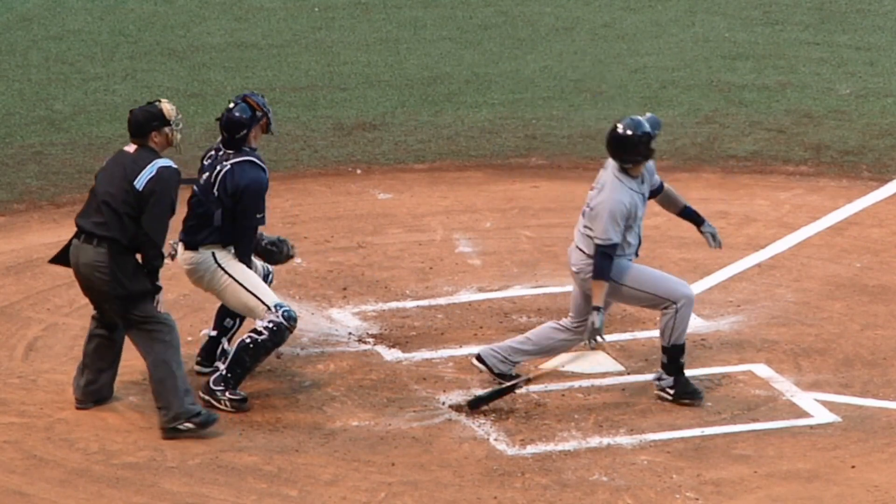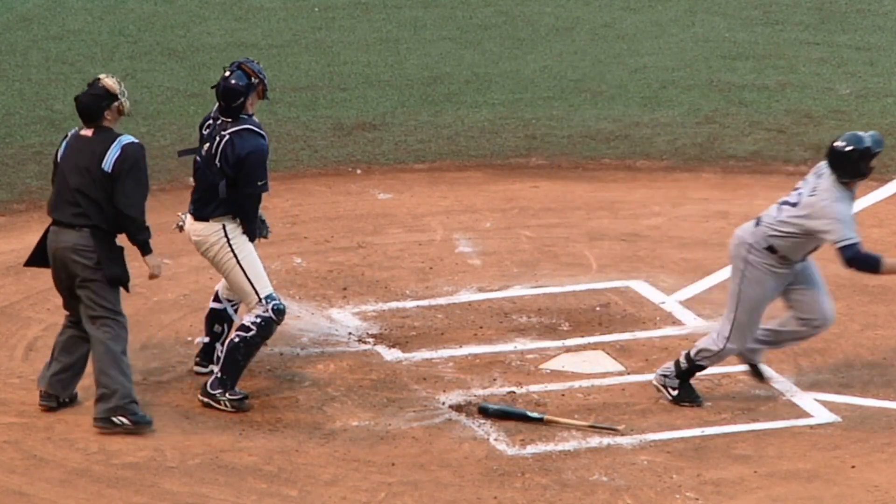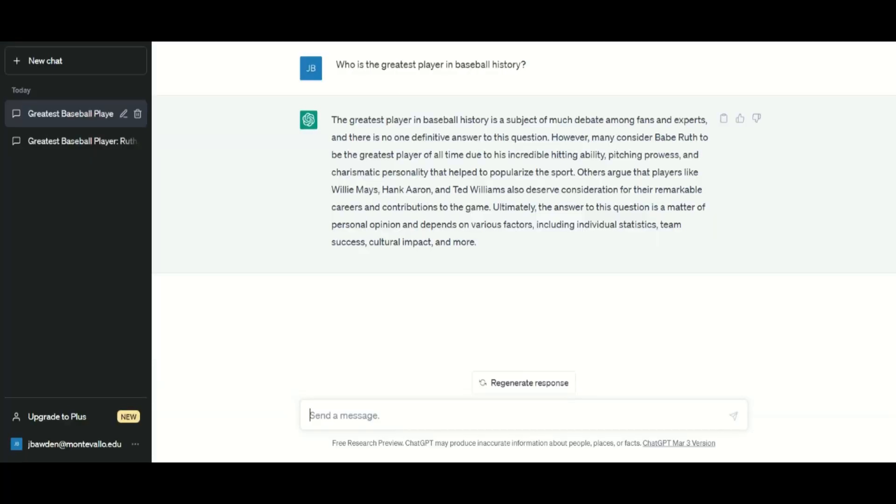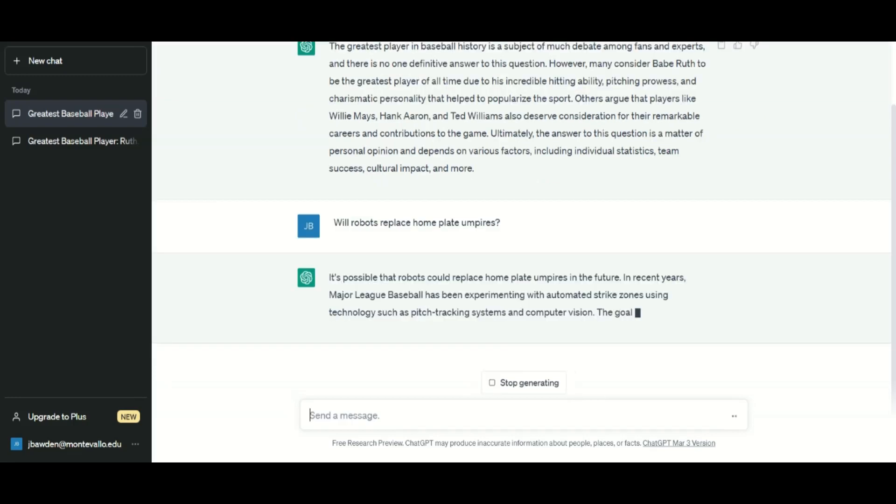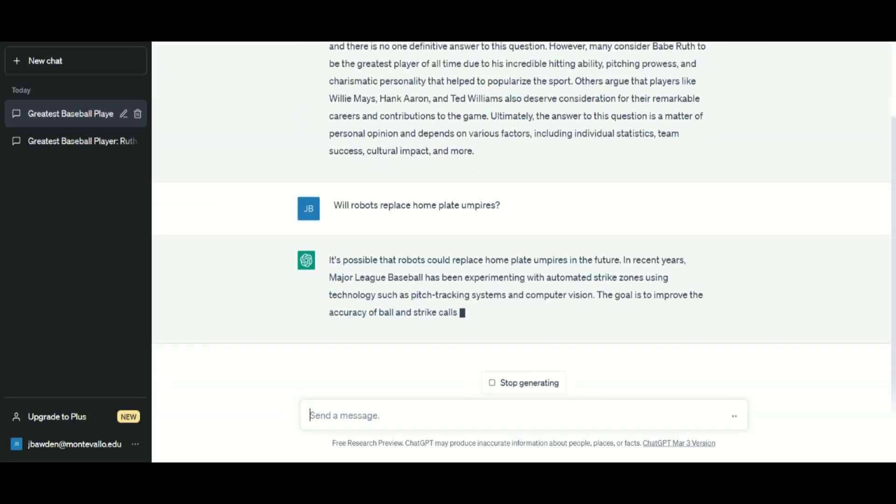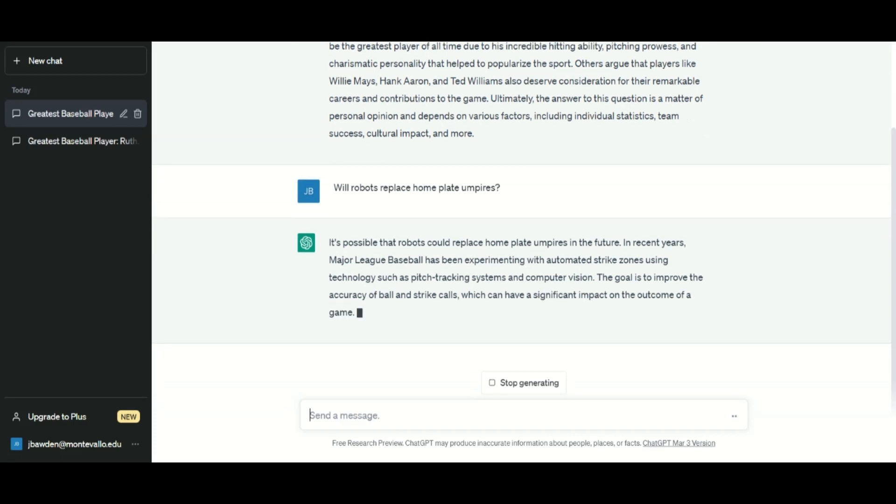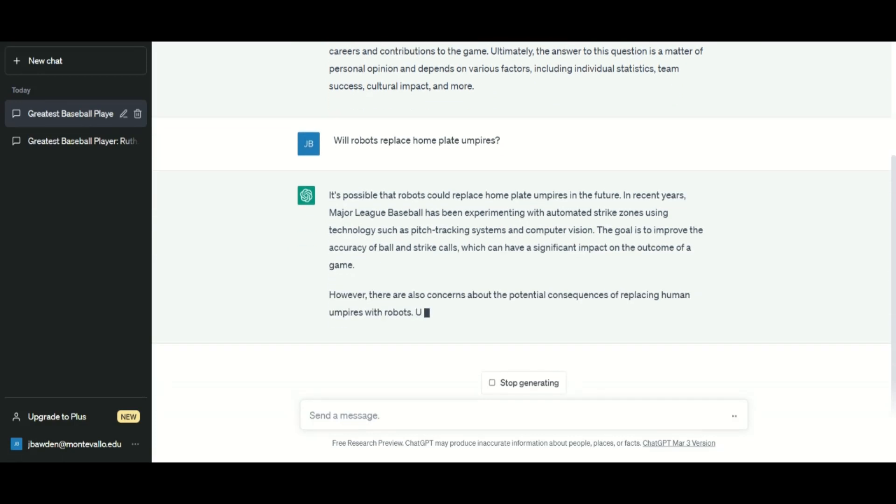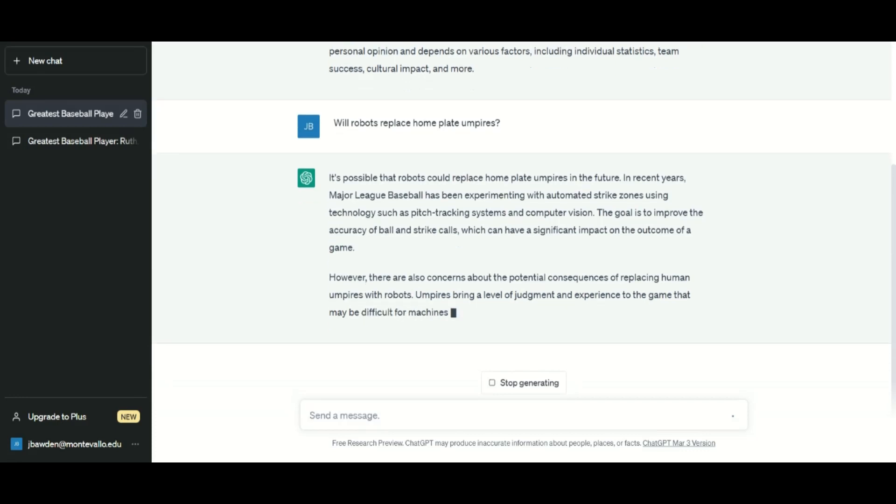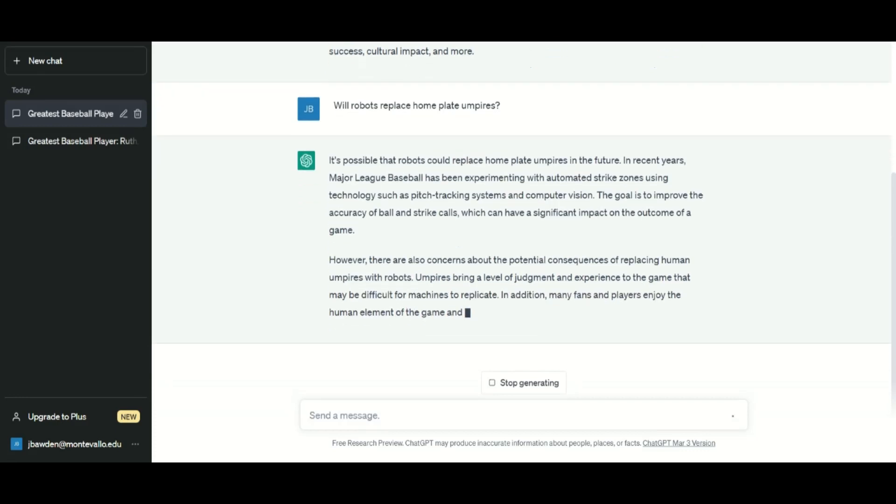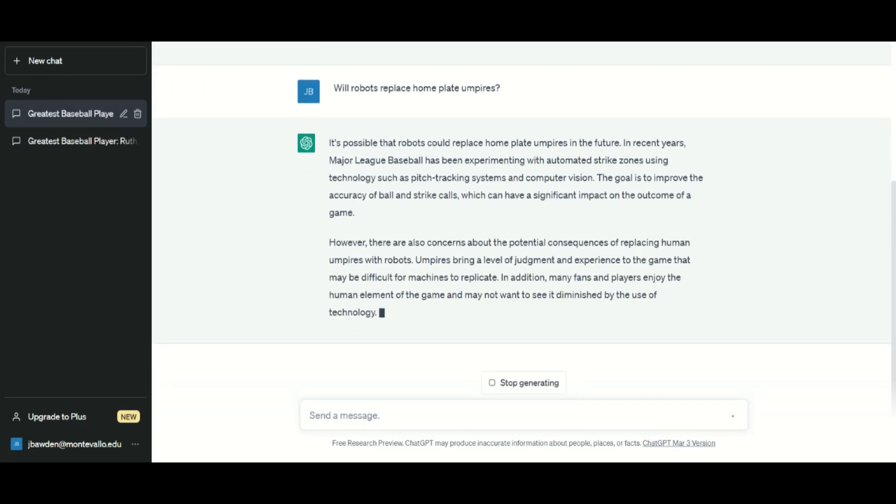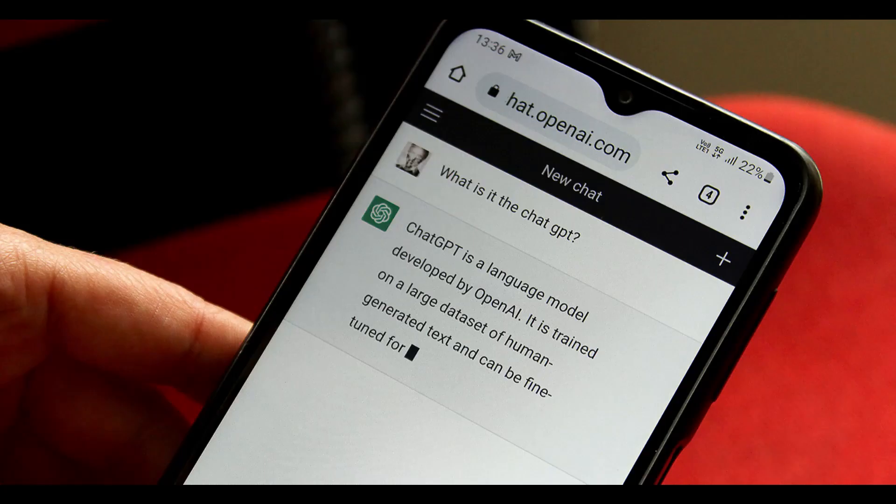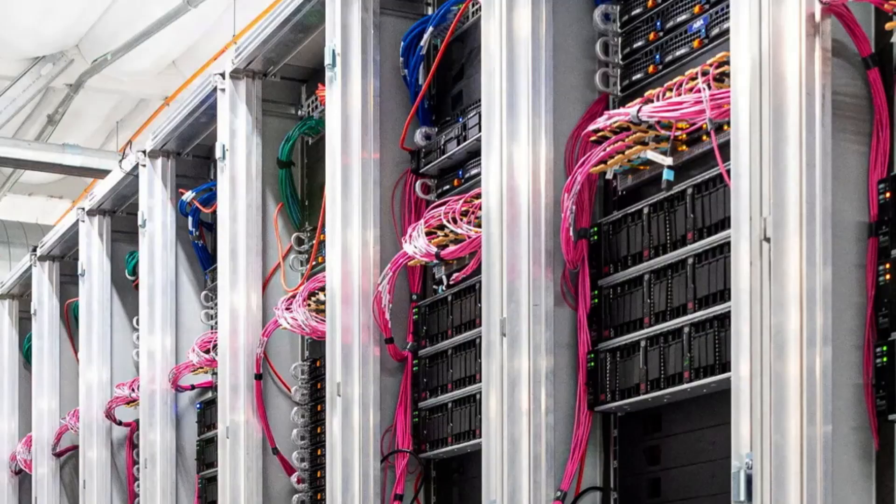If you ask subjective questions like who is the greatest baseball player of all time, you'll get a wishy-washy answer. Ask it will robots replace home plate umpires? Expect something about the pros and cons of using machine technology to call balls and strikes instead of human beings. But the answers to other questions or instructions you give it are interesting, and I learned a few things worth sharing.